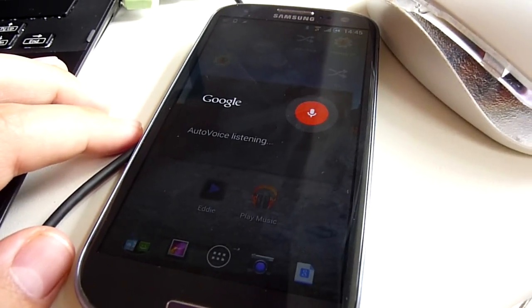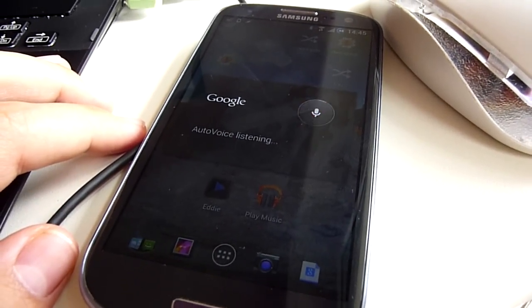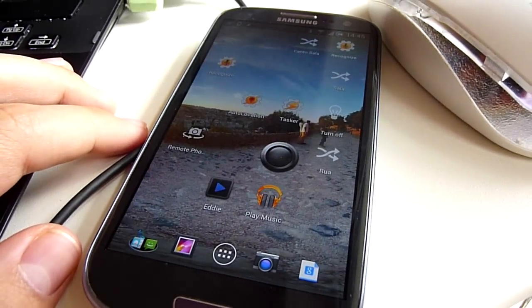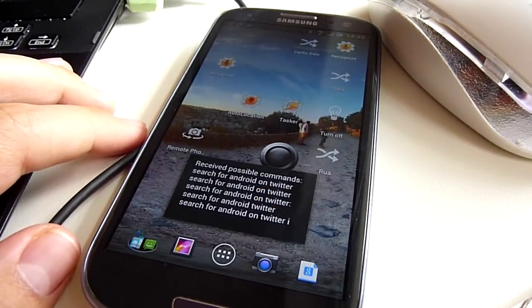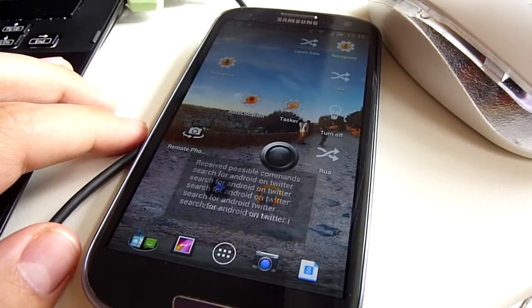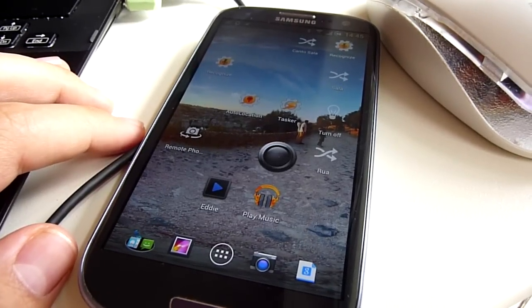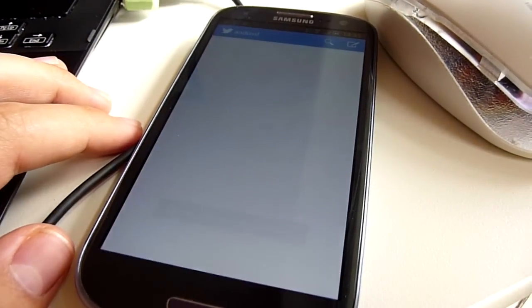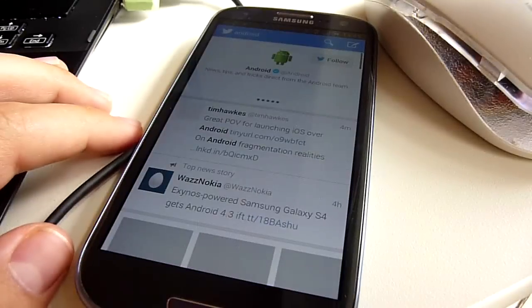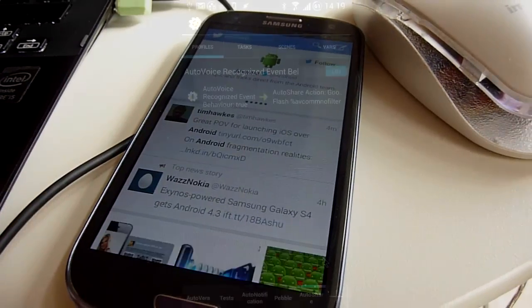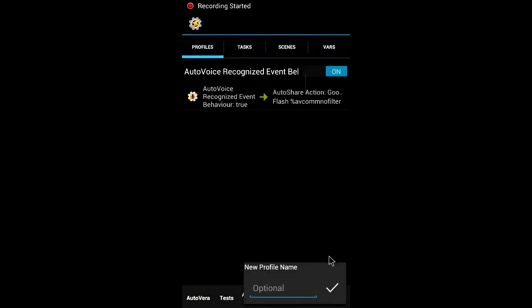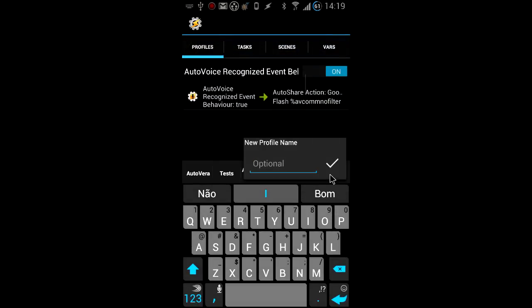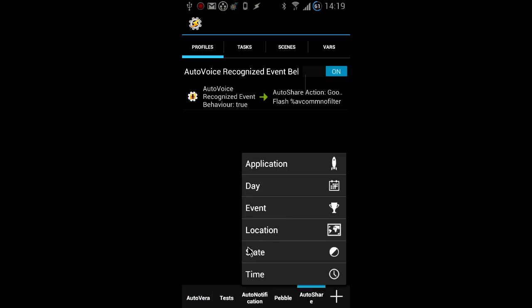Search for Android on Twitter. Okay, let me show you how I did this.